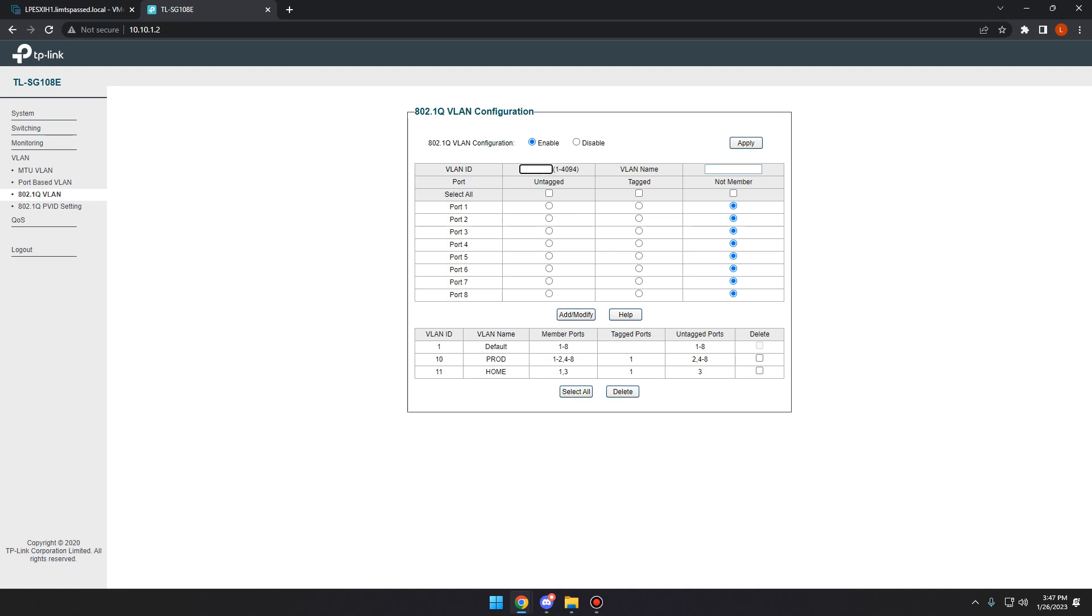Type in 10 up here. And then we're going to want to remove port 8 as a NOT member. So now we'll click Add, Modify.